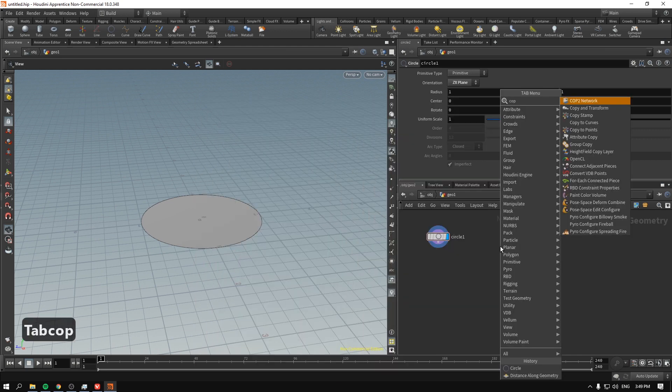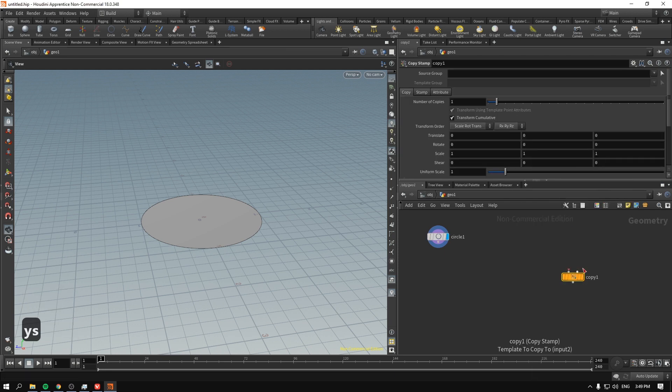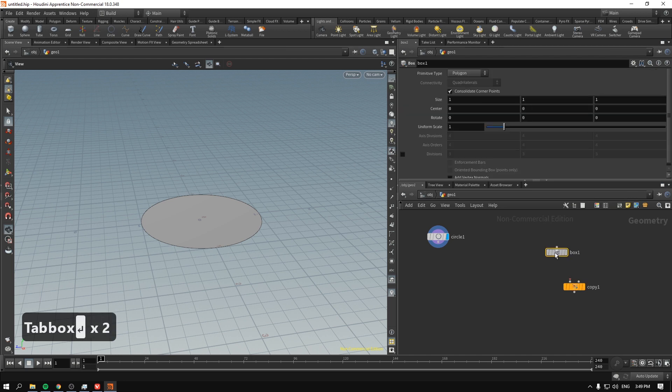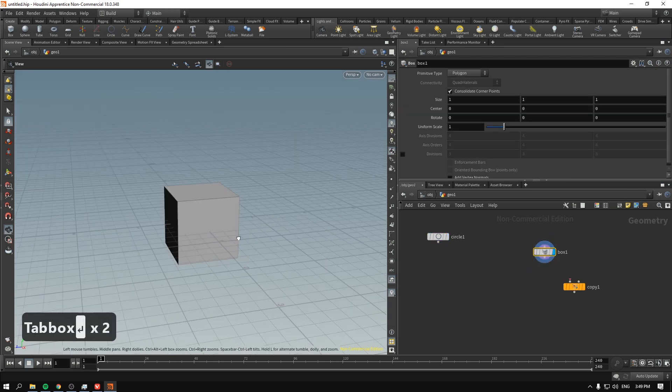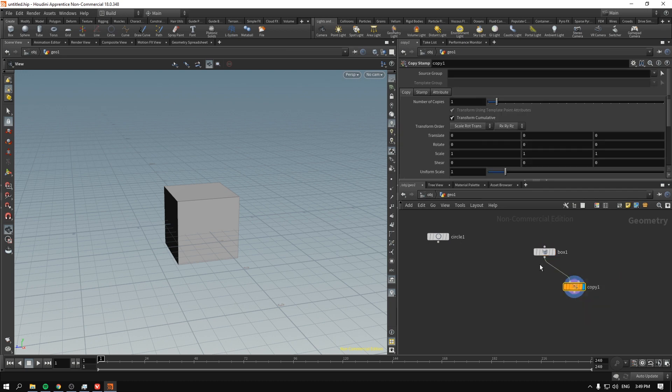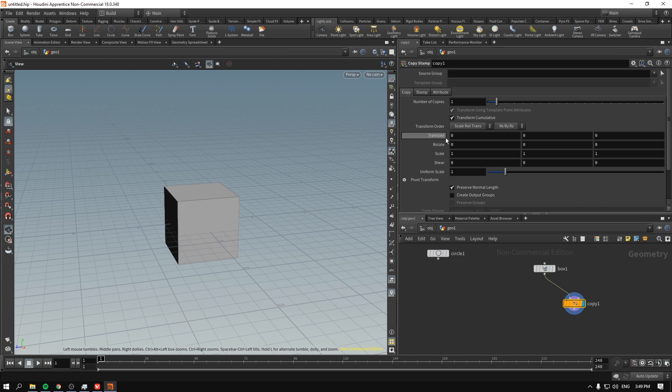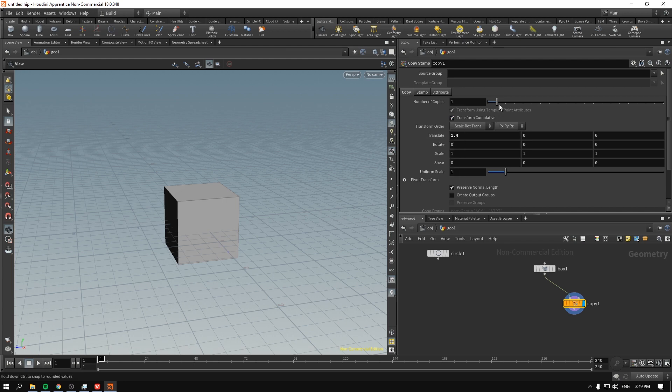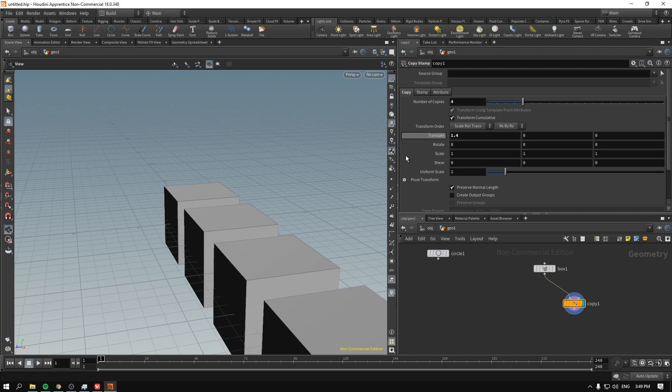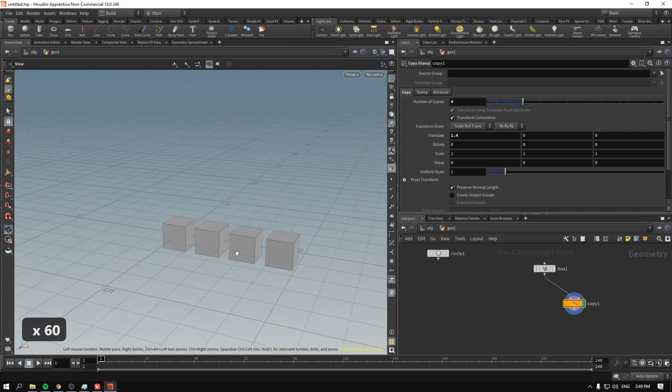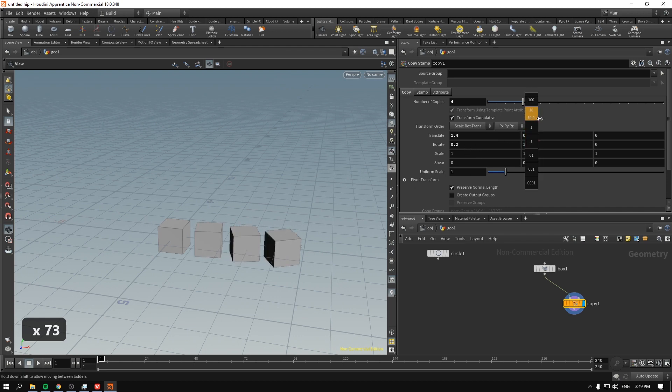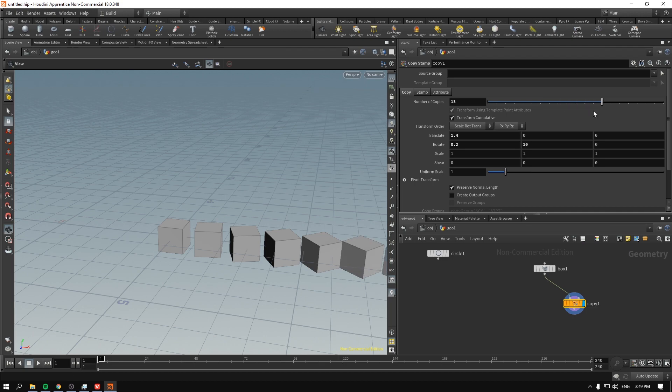So first of all, let's say we start typing copy as, as per copy stamp, and let's create a box. So we have a box. I will just make it renderable. And we go to connect it to the copy, and we see the copy stamp. Now, this is how copying usually is done in other applications, like Modo, 3DS Max, Maya, you name it.